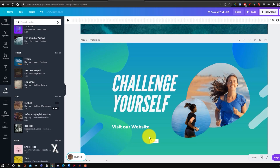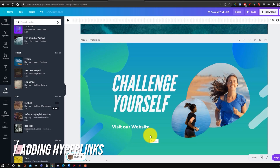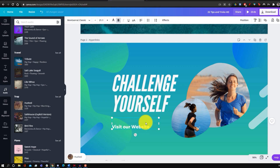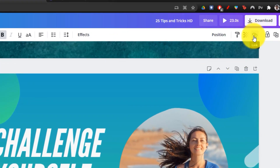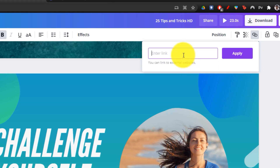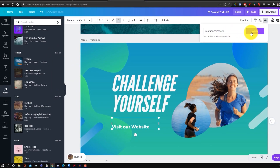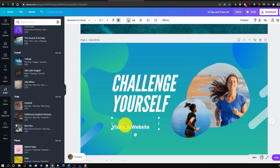Another tip is that you can add hyperlinks to different elements, so people can go to a certain website when they click on part of your image. All you have to do is click on the element, then click on the link button and add any link you want. For example, adding a YouTube channel link and clicking apply means anyone who clicks that element will be taken to that channel.